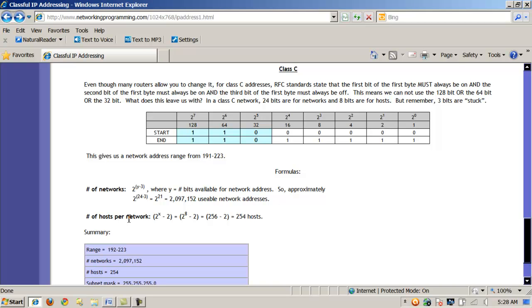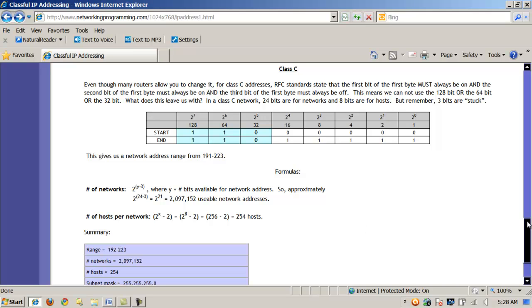And the precedence is a bit different for host. If I apply the host formula, 2 to the power of (x-2). In this case, I only have 8 bits remaining, right? Only one byte left, only one octet. So 2 to the power of 8 minus my 2 are 256 minus 2. And that leaves me 254 hosts.